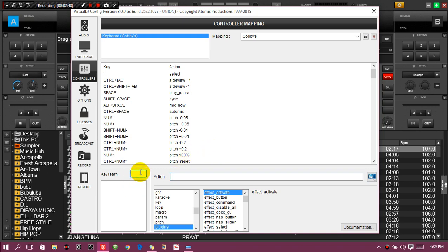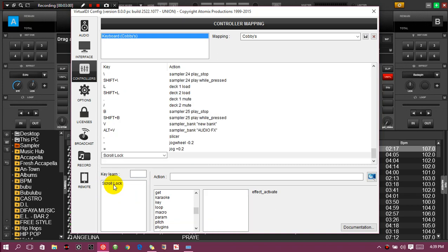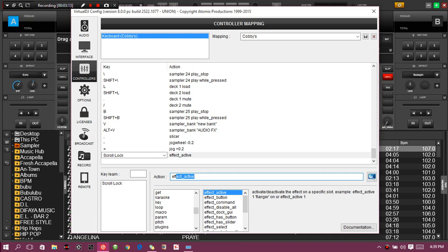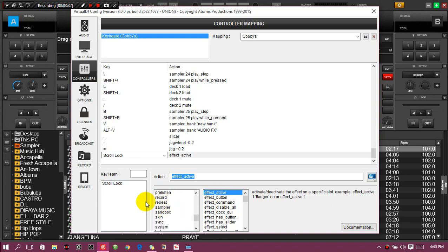I click on 'Learn', head to Settings, go to Controllers, click Learn, then press my Scroll Lock key. I select Scroll Lock again by clicking on it, then head to the action pane. Now I type 'effect active' — as I type you can see it appear. Either I type 'effect active' directly, or I head to Plugins and find the same action there. There are two ways: type it straight if you know what to type, or navigate to the category where the action is listed and select it from there.